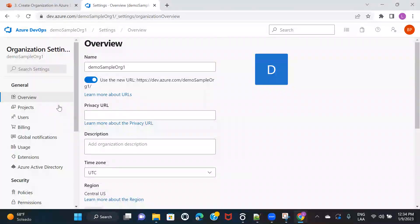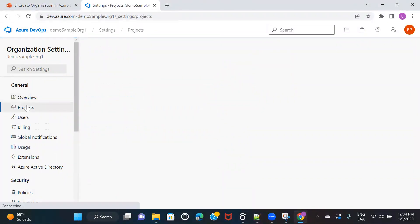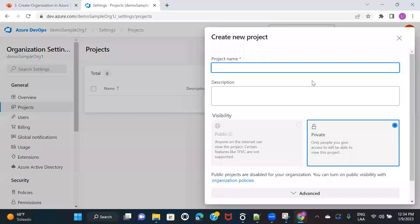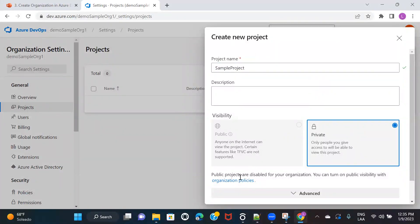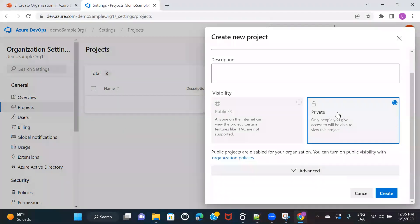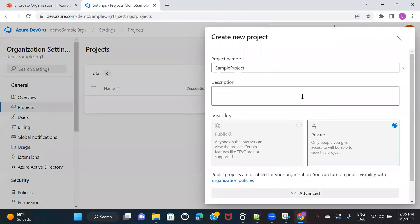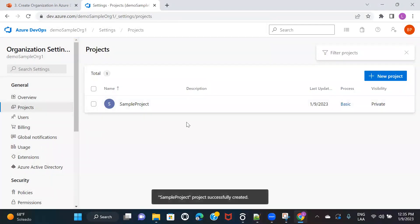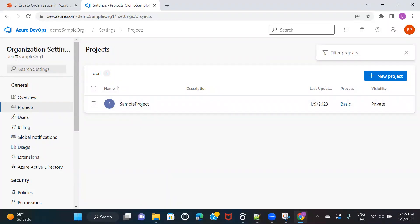Those are the options available under overview. Now let's go to projects. Since I have not created any project yet, it is showing blank. Let me quickly create a sample project — you can keep it as private or public. Once you create it, it will start showing the project listed here. You can see the project is listed, so now this organization has one project and I can create multiple projects.